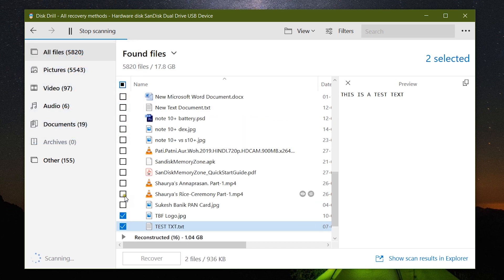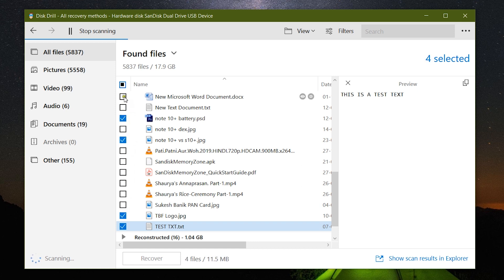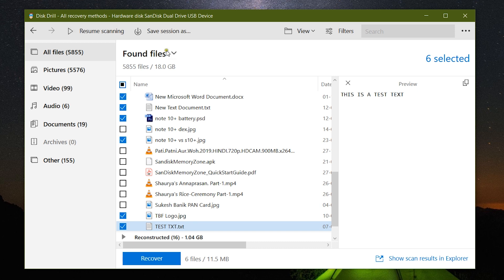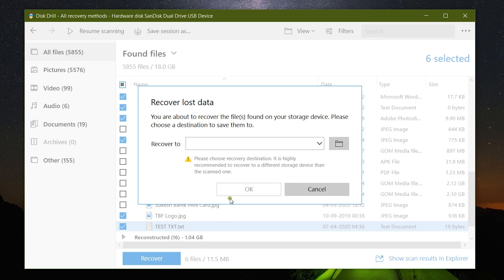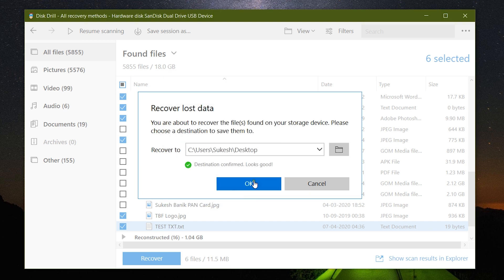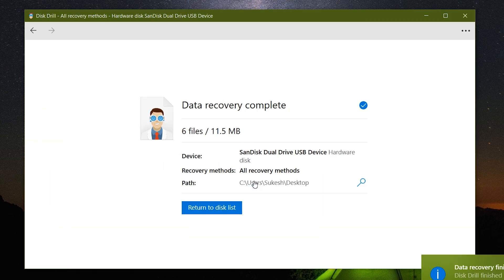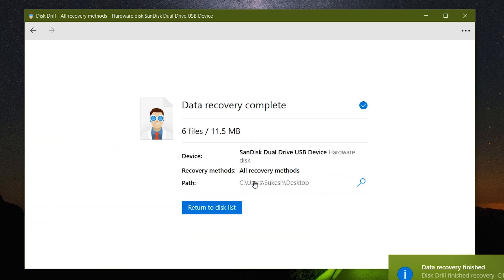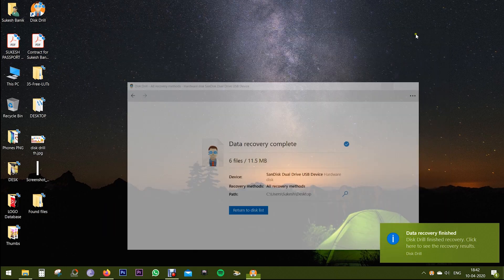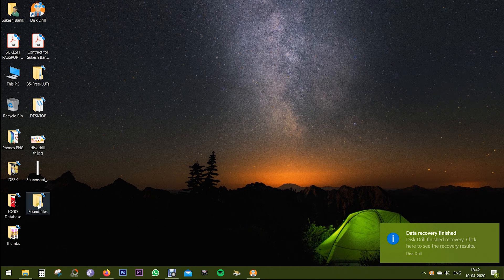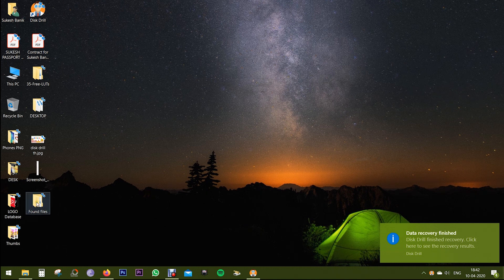Let me now recover some of the documents into my computer and show you the final result. You can select multiple documents or recover all the documents at the same time with a single click. Just pause the scanning and the Recover option will show up at the bottom. Click here and choose the destination. There you go, it's very fast as well.